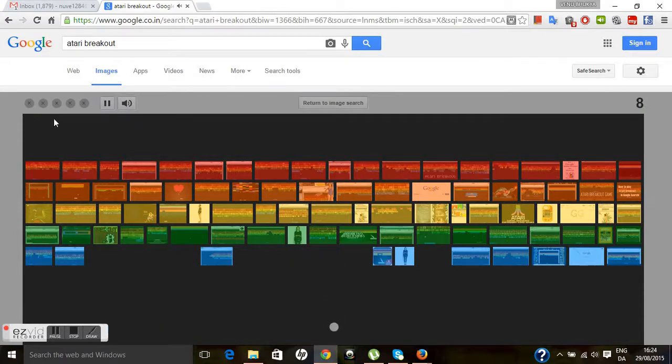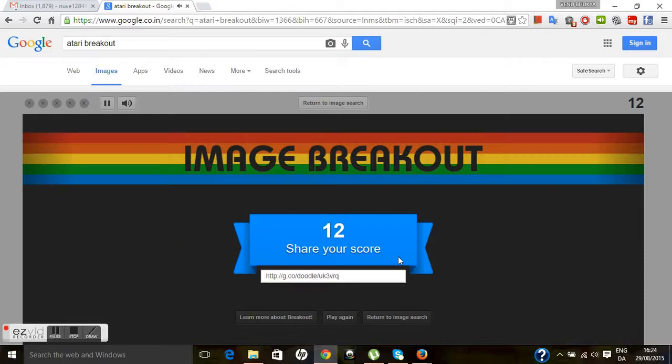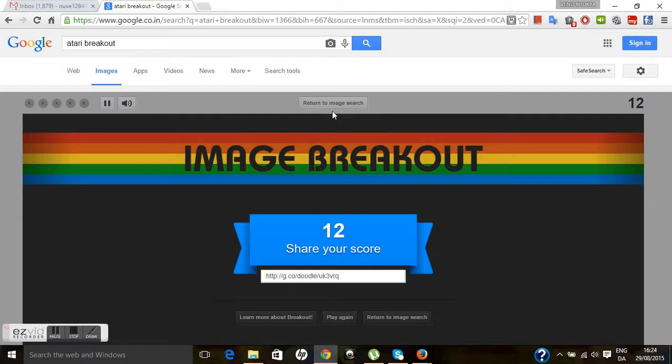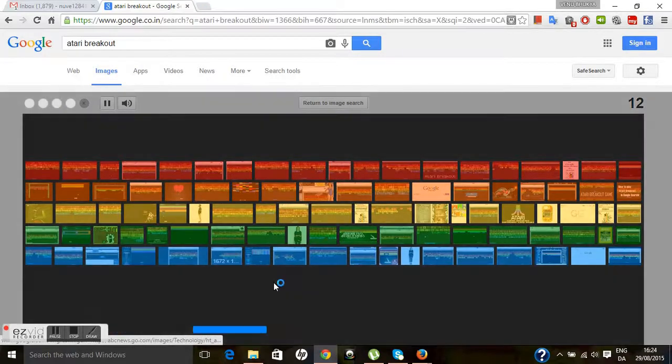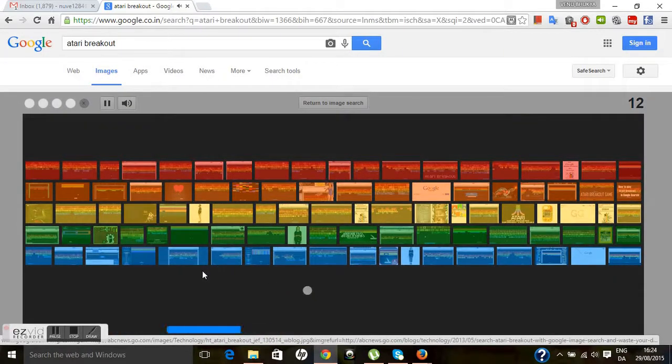You can come back to image search or you can play again. If you hit this button, play again, and the same game will be restarted.